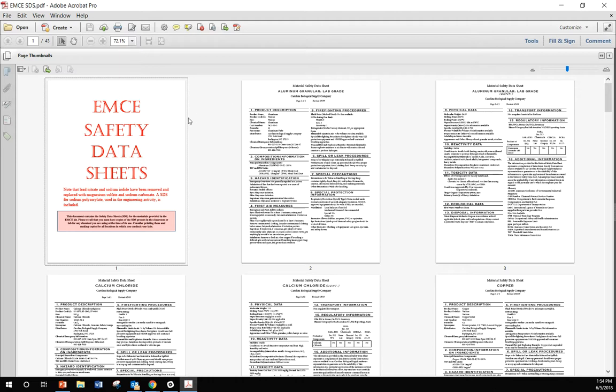And as always, these safety data sheets should be at hand whenever you're using any of these chemicals. So please print these and go over them. Be sure you always know exactly where they are and that they are in the room with you when you are using these chemicals.